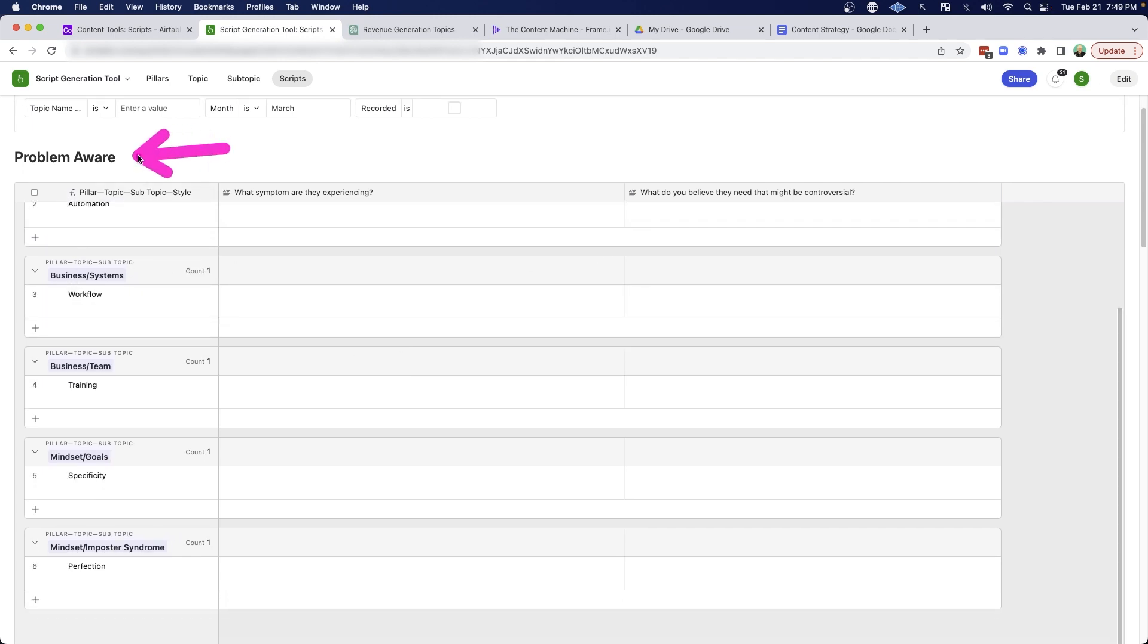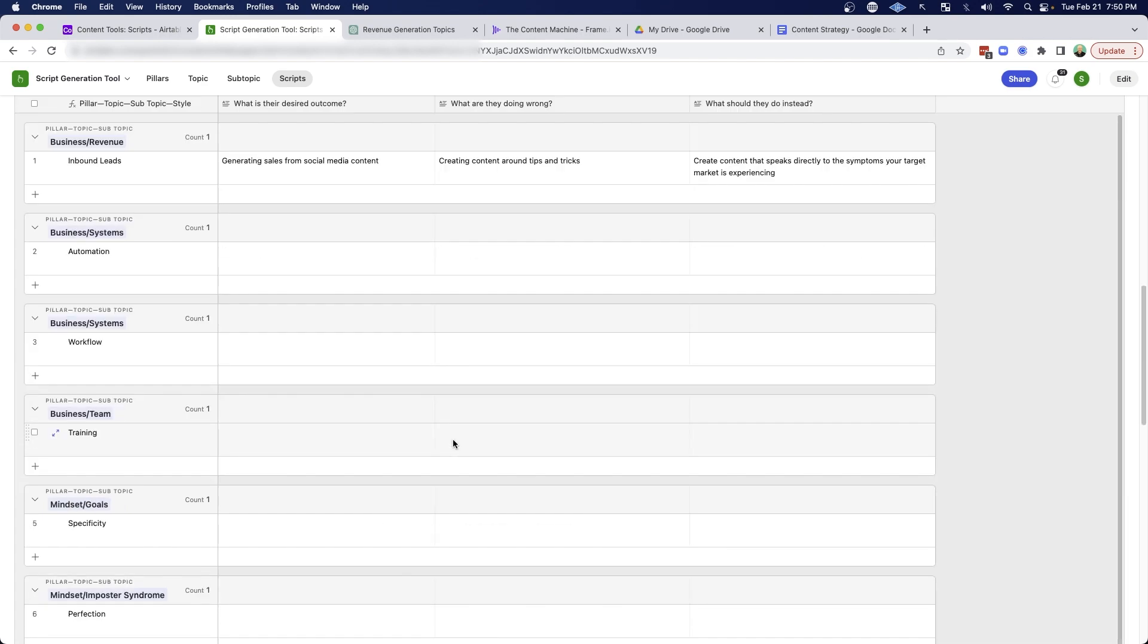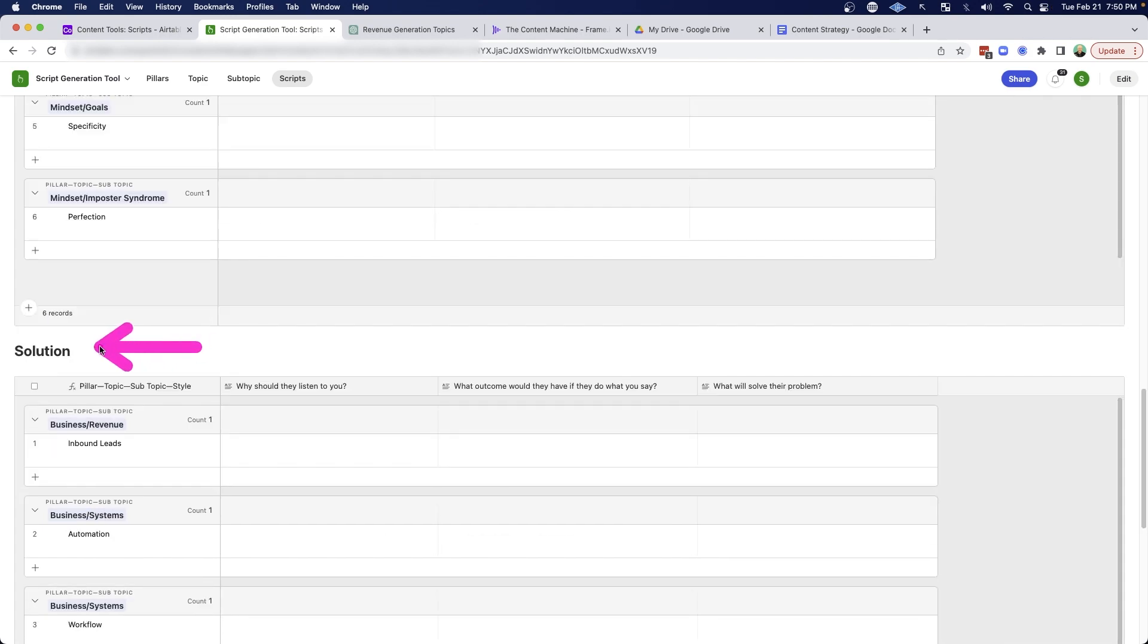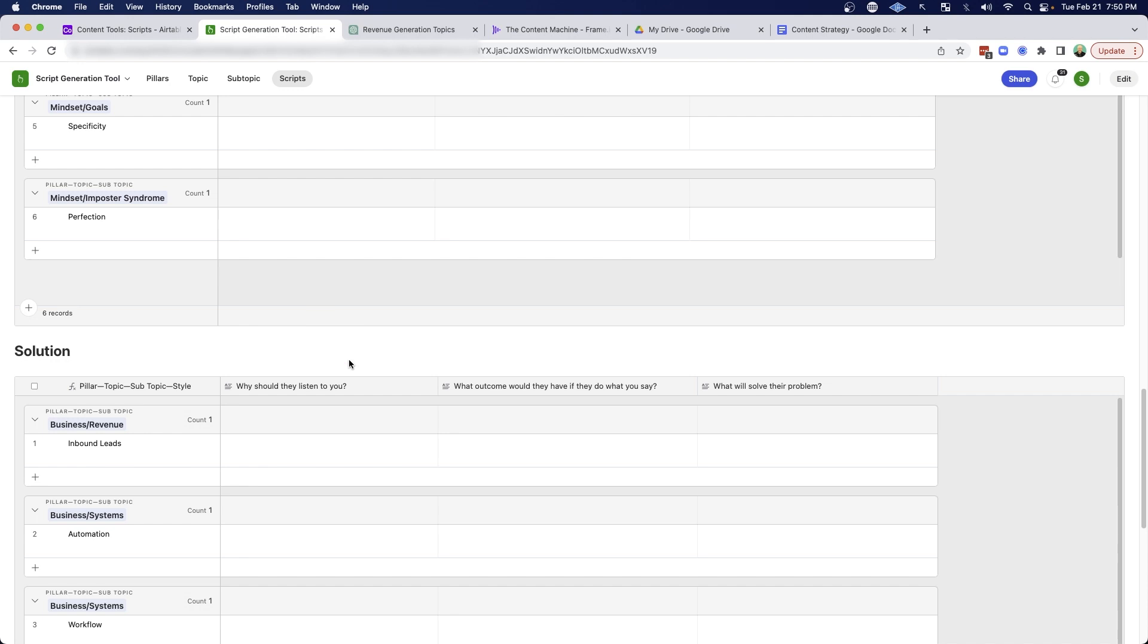I would just go through each of these different topics and subtopics and answer those questions for the six different content styles here for problem aware, then I would go through agitation, and then I would go through solution. And so I really stay focused on these questions, I really haven't thought about how I'm going to actually script it out. And so I can just go through and get the core information I need to create those scripts.